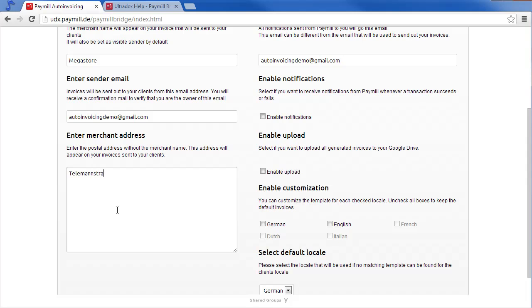Please also specify the sender email address that will be used when sending out invoices to your customers. To be able to send out emails using this sender address, you will receive an email to verify that you are the owner.